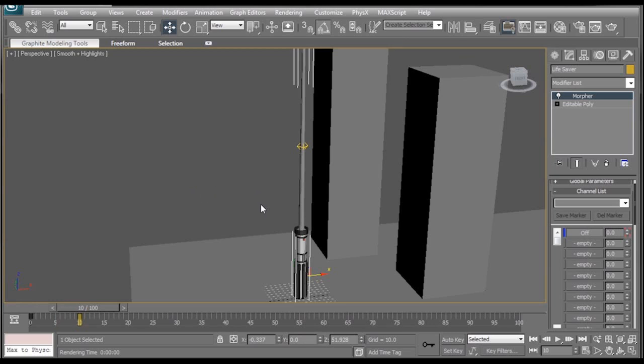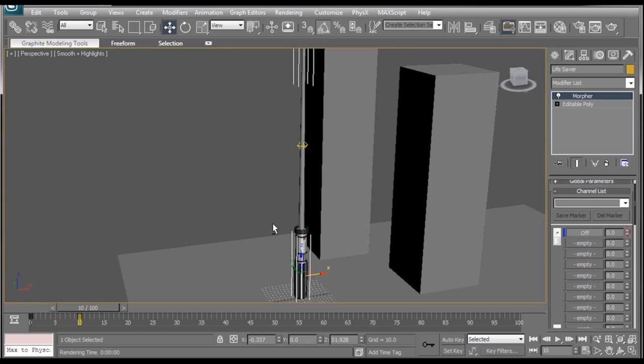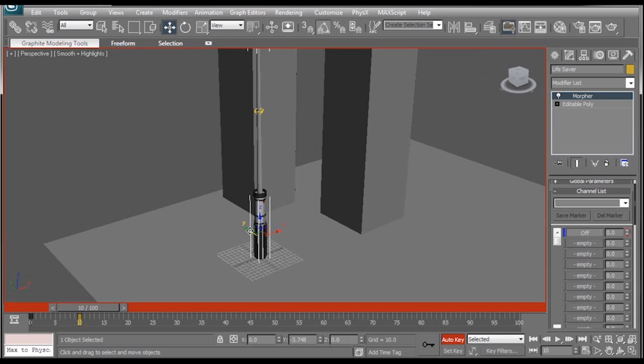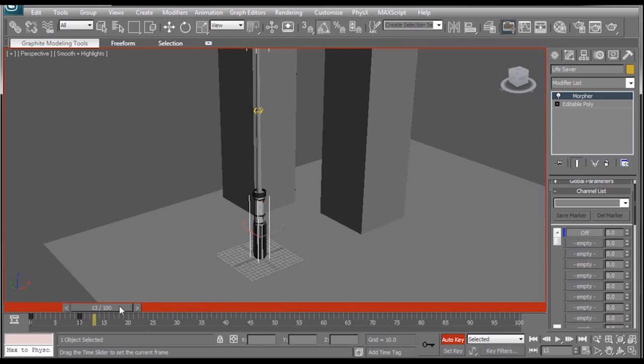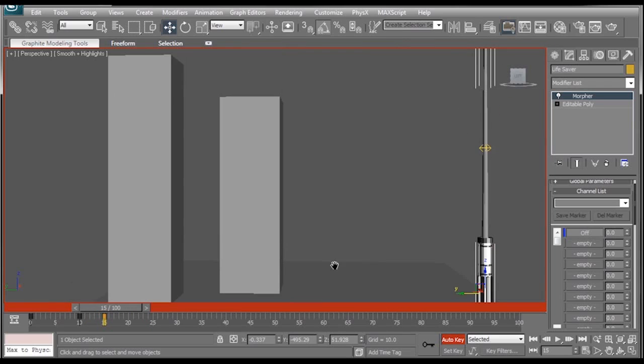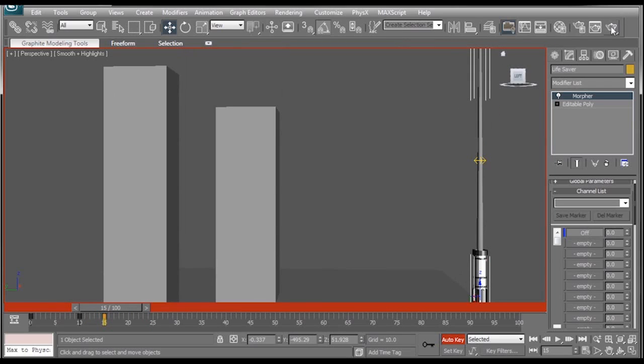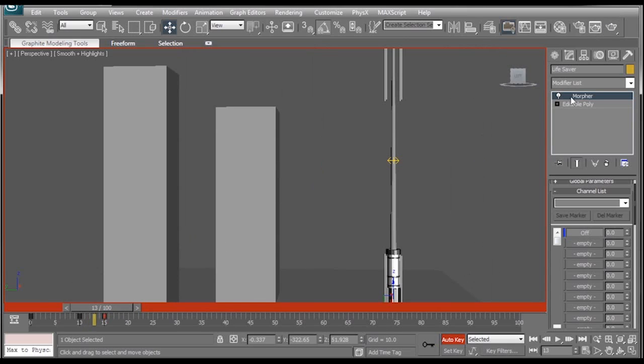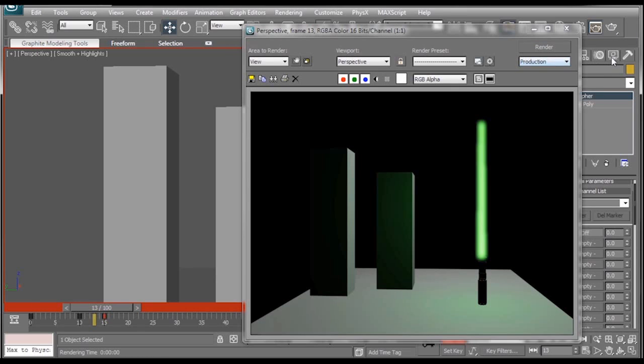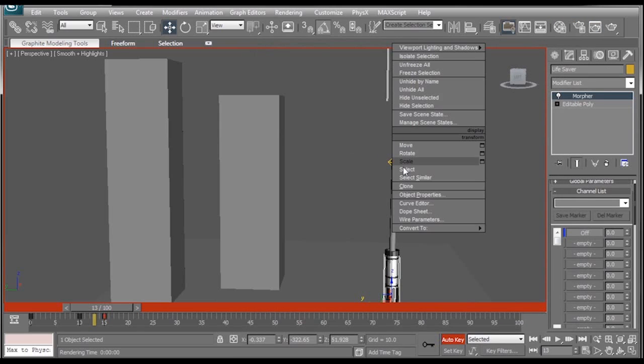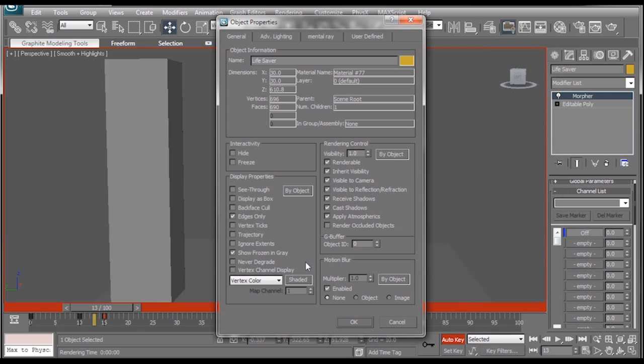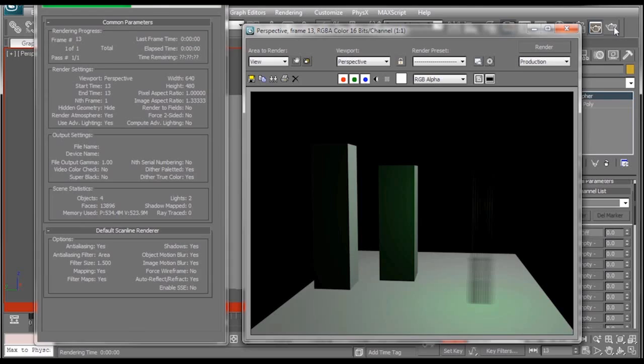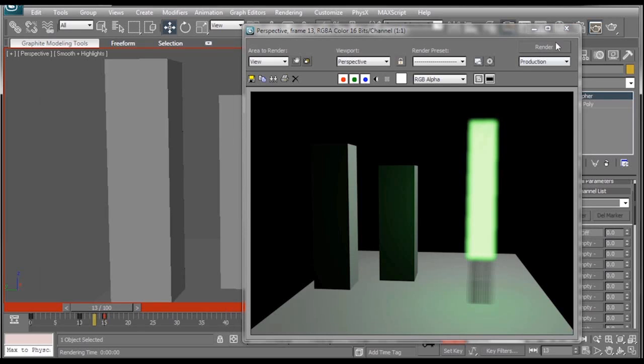If I would animate this thing moving forward, go back to the middle, and render, nothing really interesting is going on here. But if I right click on my lightsaber, go to object properties, under the motion blur section, where it says object, if I check that, render again, we'll have some pretty neat looking motion blur.